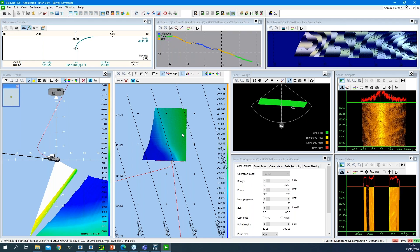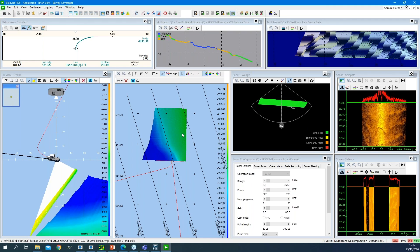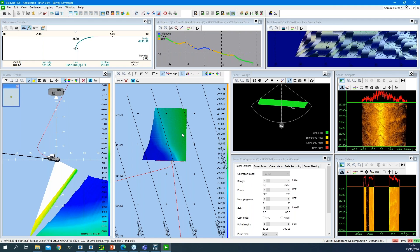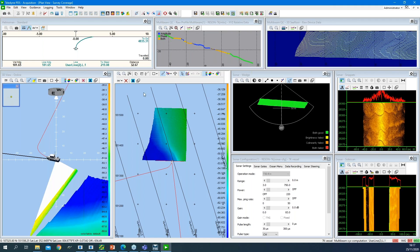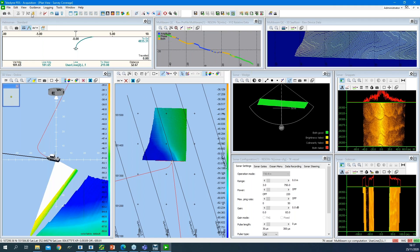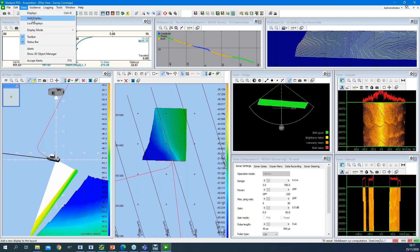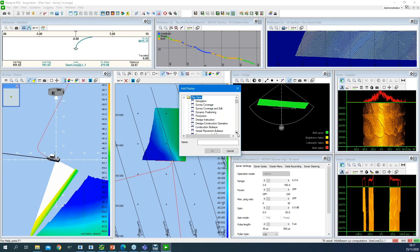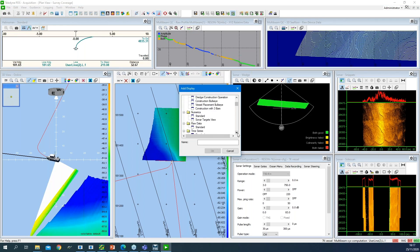For this type of sonar, I also have control capability to change gain, power, et cetera. The views are accessible from the menu View and Add Display. A dialog opens from which I can select all kinds of views — just the ones I need.